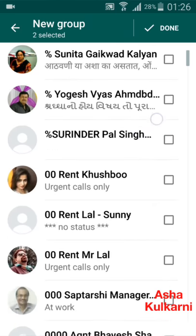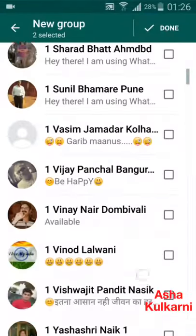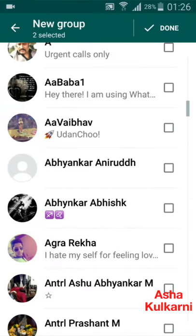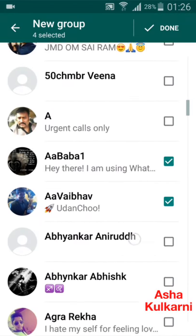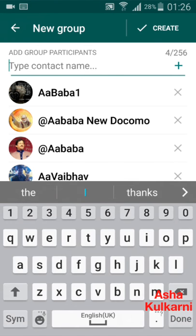I am adding members one by one — two, three, four. I think four members is fine for now. I am pressing the Done button. So with myself included, it will be a group of five members. You can keep adding more if you want, then I tap on the Create button.